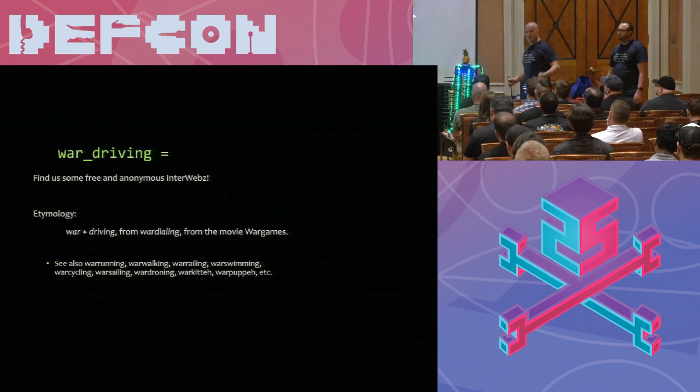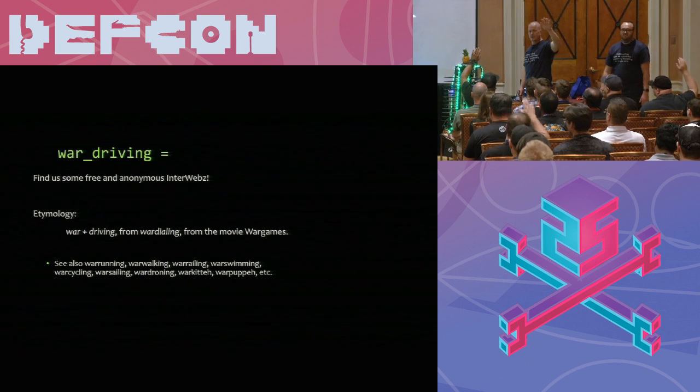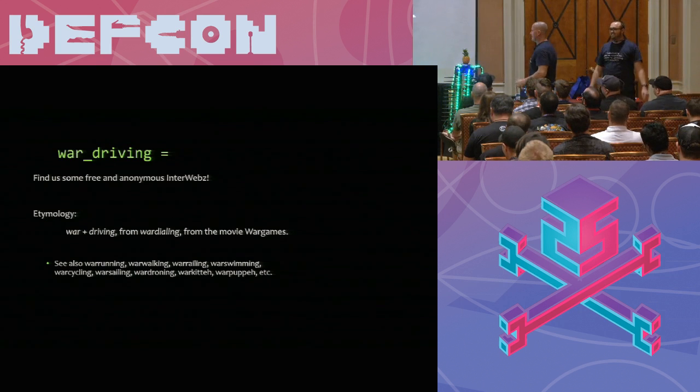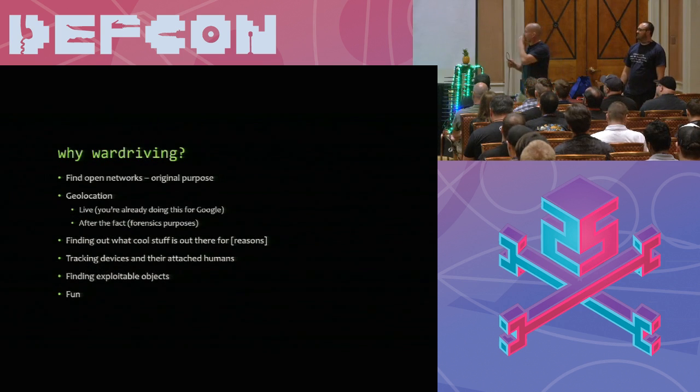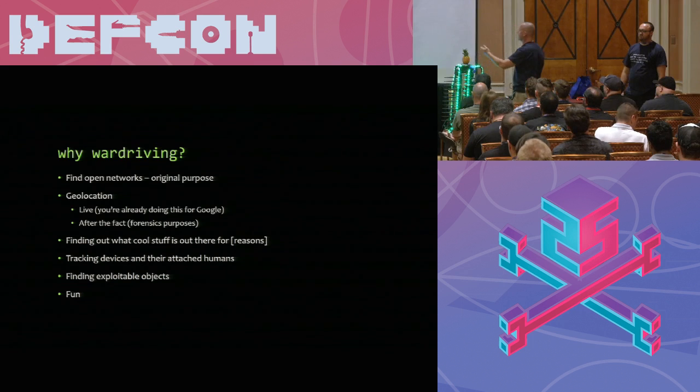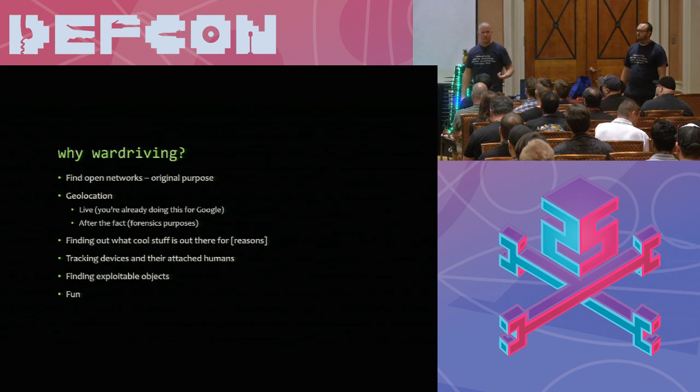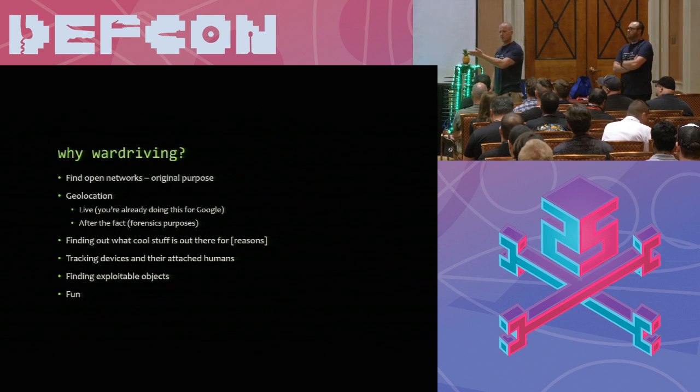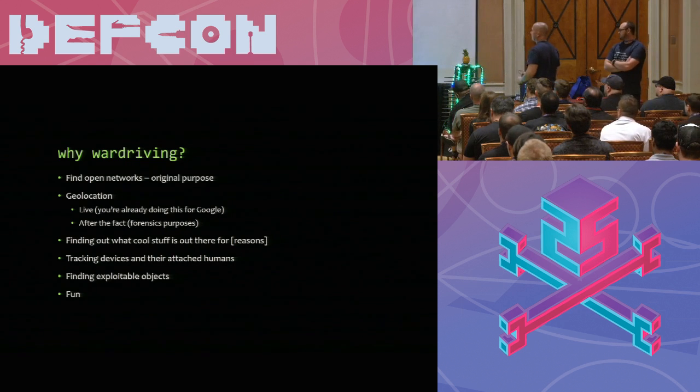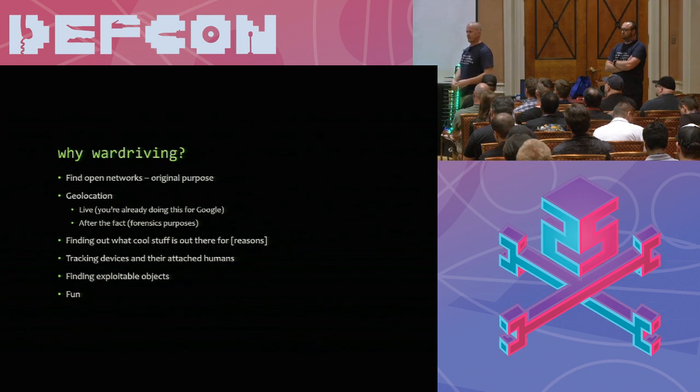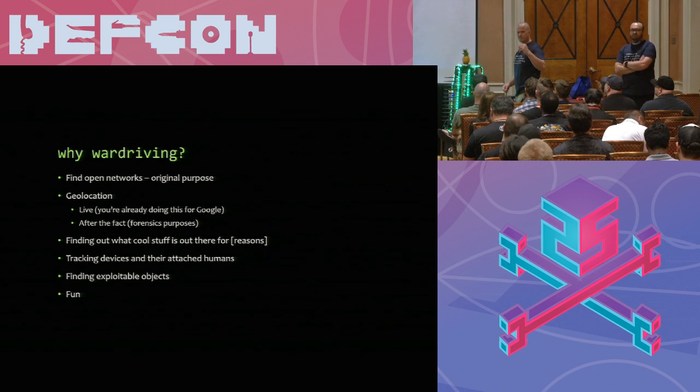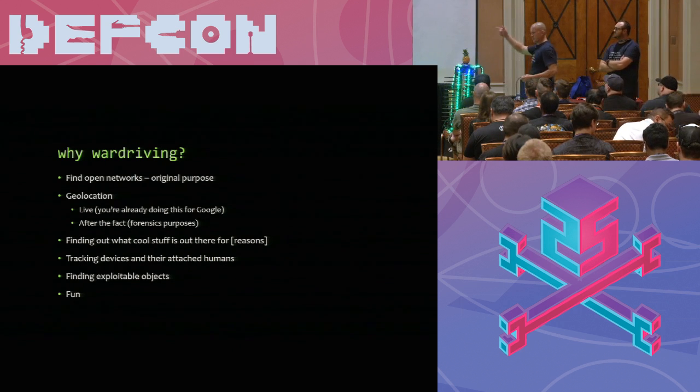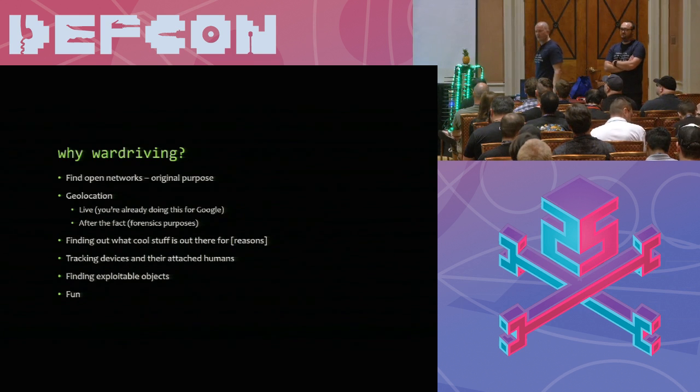Wardriving. They have these cool things now that we didn't have a long time ago. Everybody knows what this is. Everybody did it. Who did it back in the day? Who still does it? I do. In fact, I'm doing it right now as we stand. Wardriving.